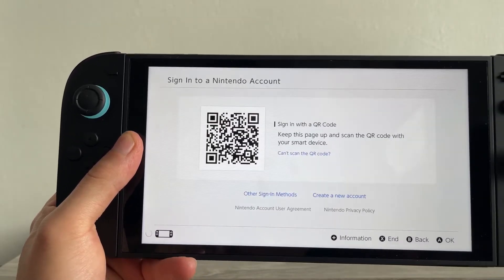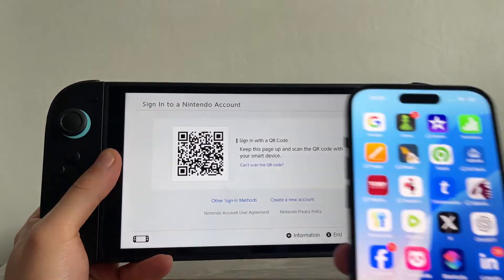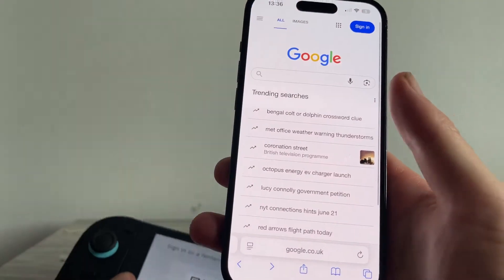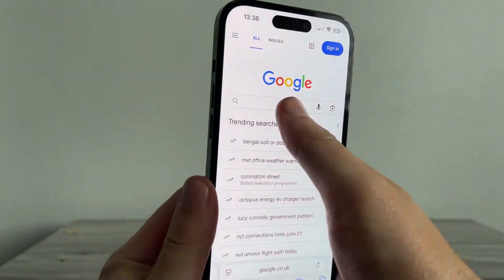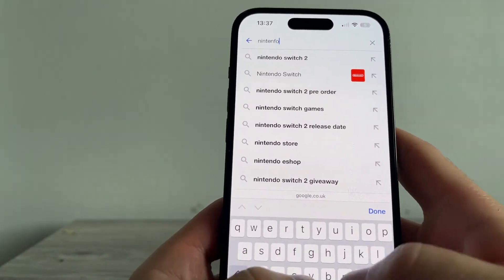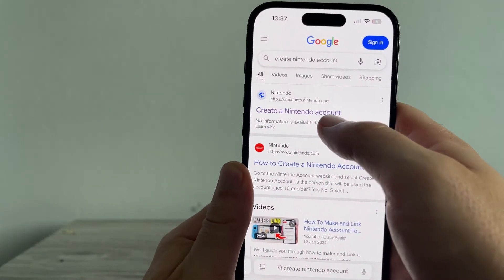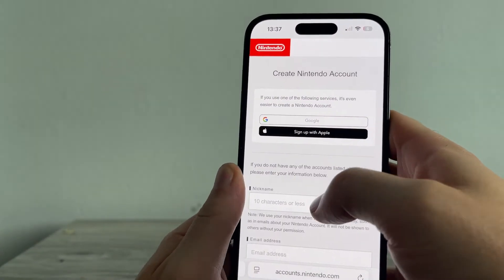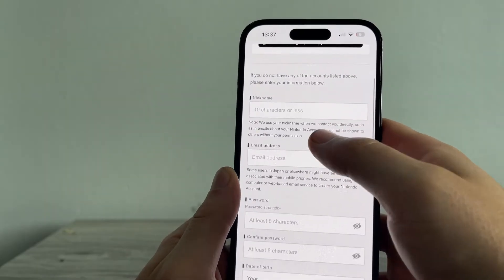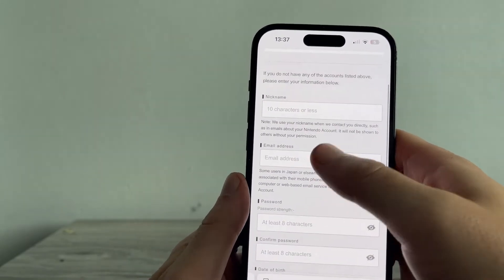Now grab your mobile phone and open up an internet browser. From a search engine like Google, type in 'Nintendo create account' and press search. Click on the top website, which is accounts.nintendo.com, and you'll need to go through the steps there to create a free Nintendo account.